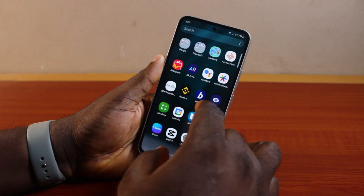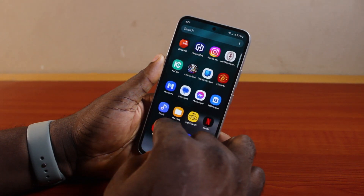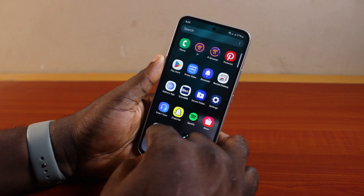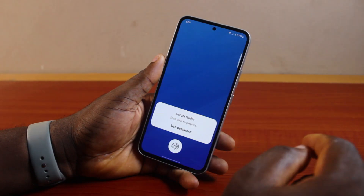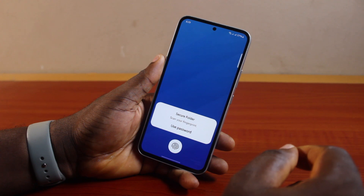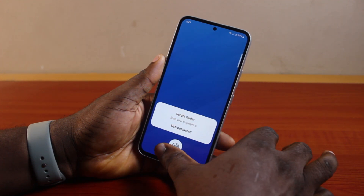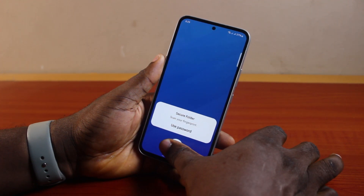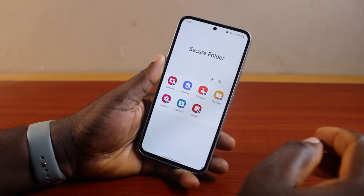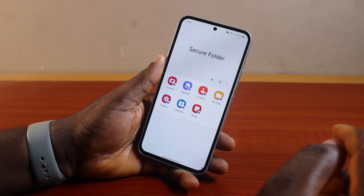Go ahead and open the secure folder on your Samsung phone, then unlock the secure folder with your fingerprint or use a password. Let's go ahead and use our fingerprint. Once you've unlocked the secure folder.